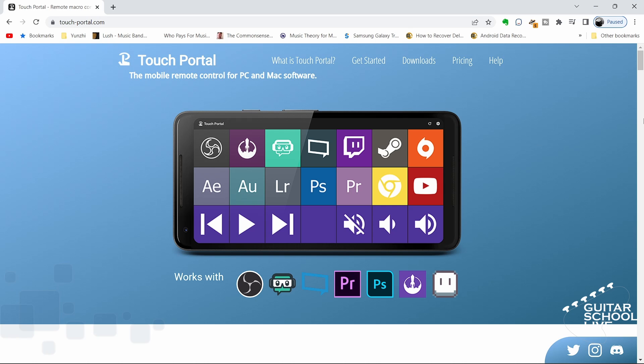To begin, you must download the Touch Portal app to your tablet and the program to your desktop. The desktop is where you set up Touch Portal and the tablet is what you use to control it. Links to both are in the description below. Setup is easy, so there is no need to cover it in this video.